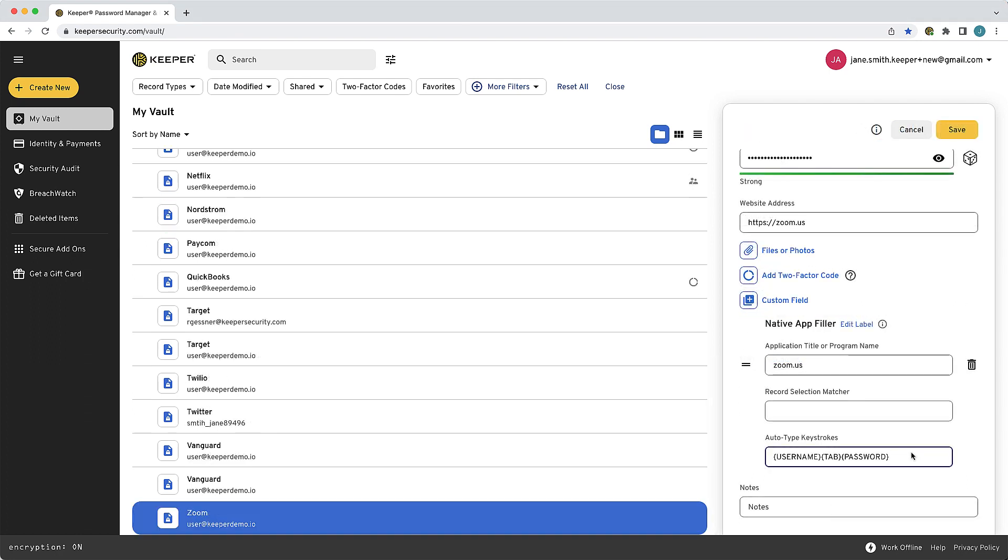Keeper can automatically fill custom fields into any native application using a set of custom keystrokes with the native app filler custom field type. To learn more, check out our native app filler video linked in the description.